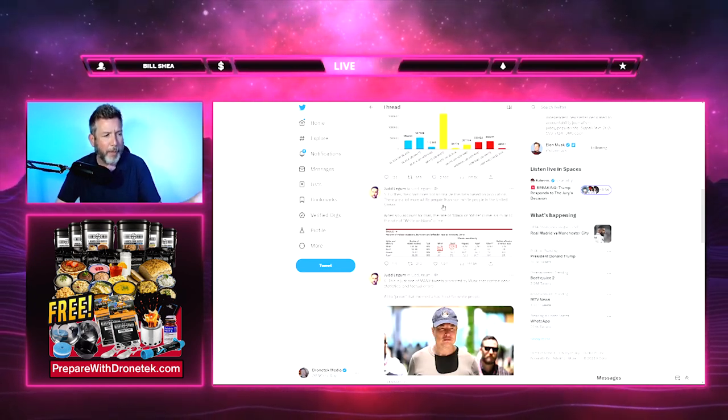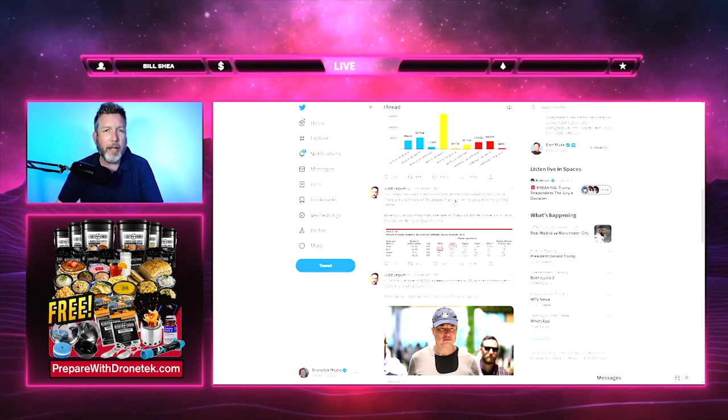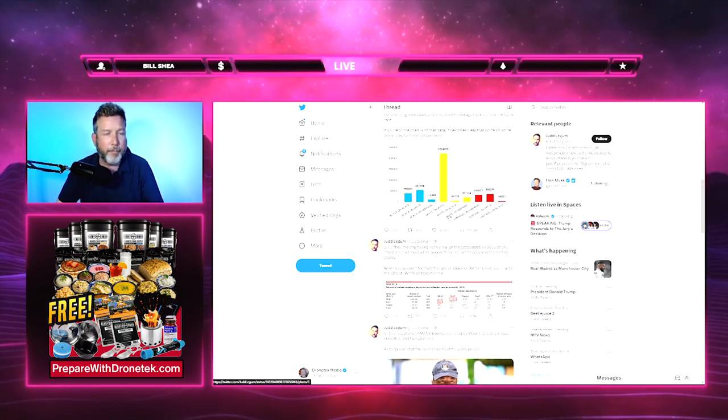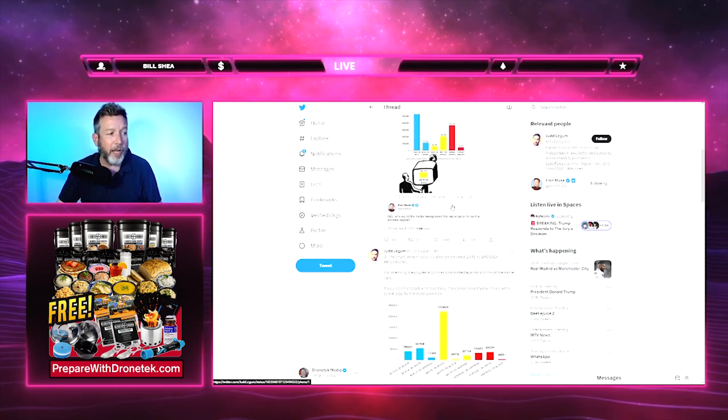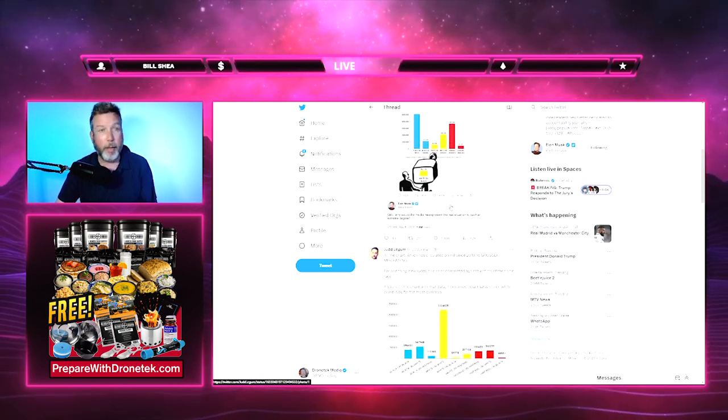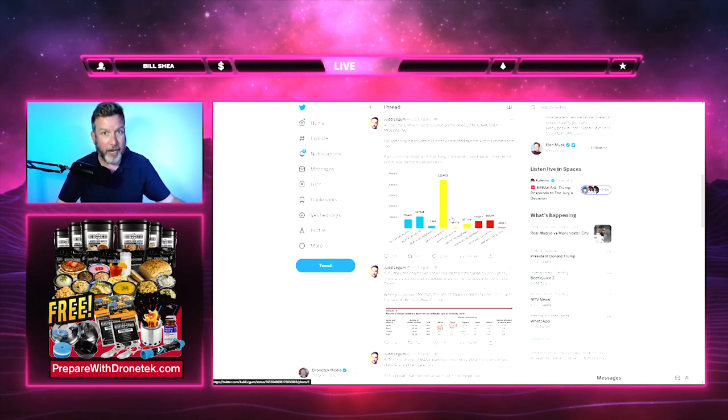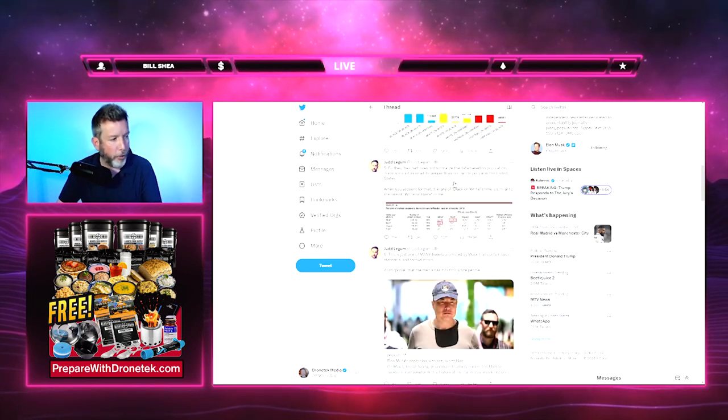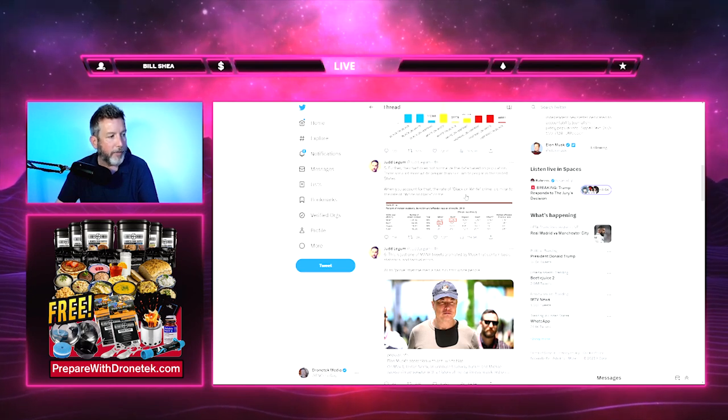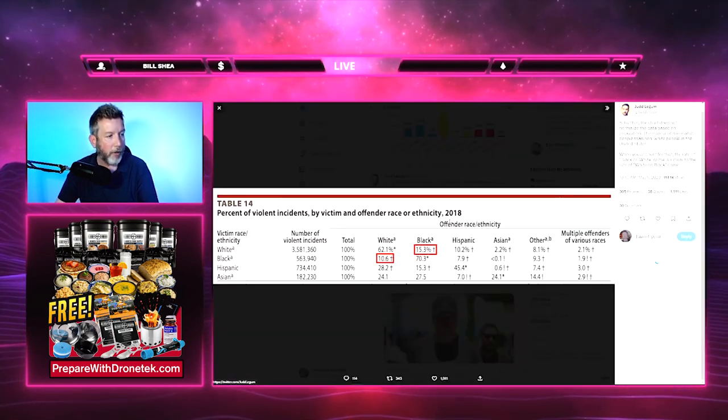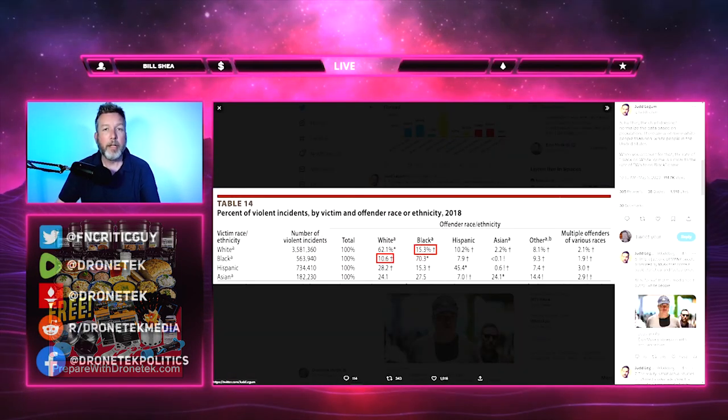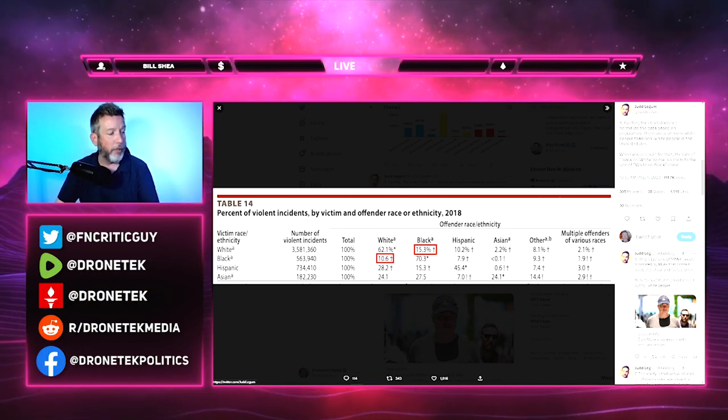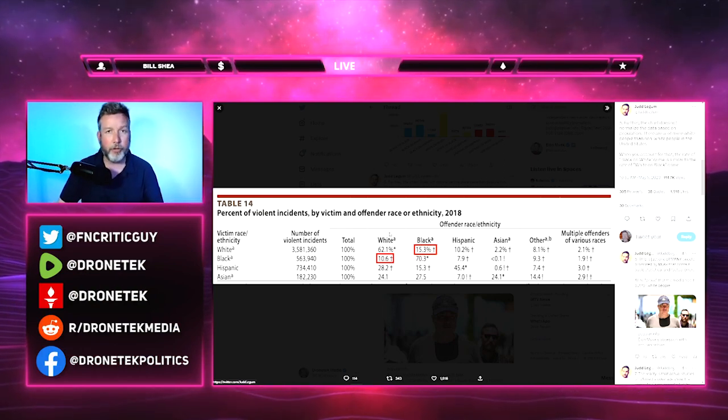The chart is misleading because it's not adjusting for population size. He says further, the chart does not normalize the data based on population. There are a lot more white people than non-white people in the United States. I was confused about this at first because I thought he was referring to his graph, but I think he's actually referring to the other graph, which actually does adjust for population size. It's his chart that does not adjust for population size. He says when you account for that, the rate of black-on-white crime is similar to the rate of white-on-black crime and he gives this chart.